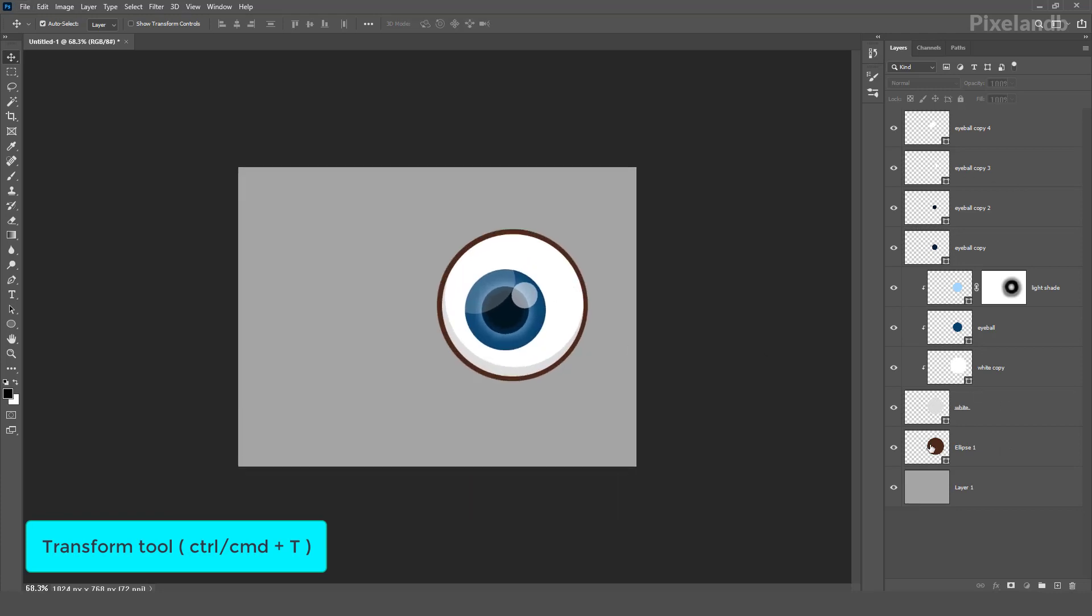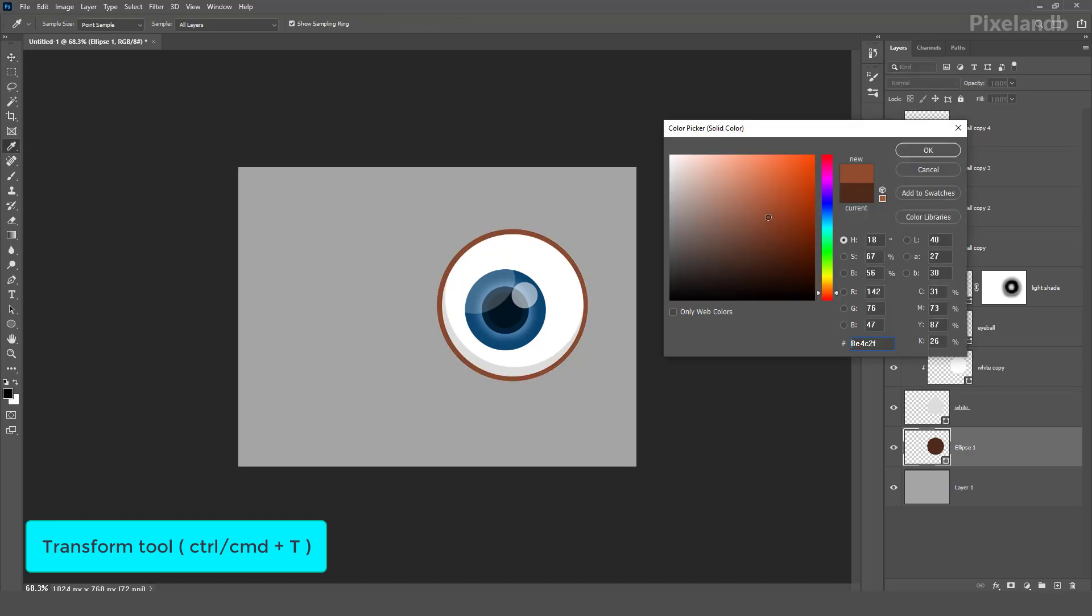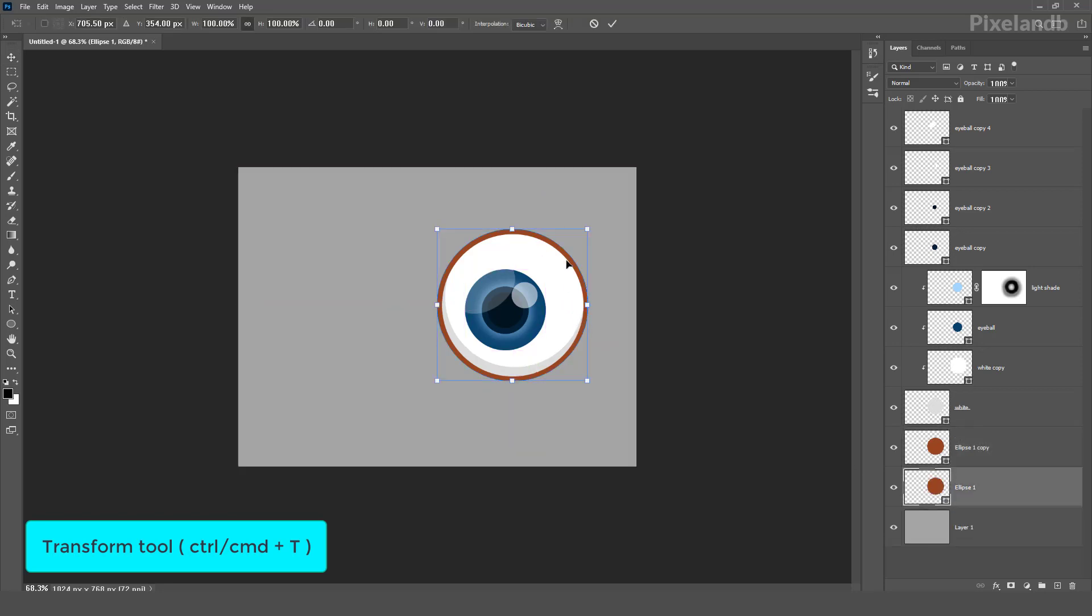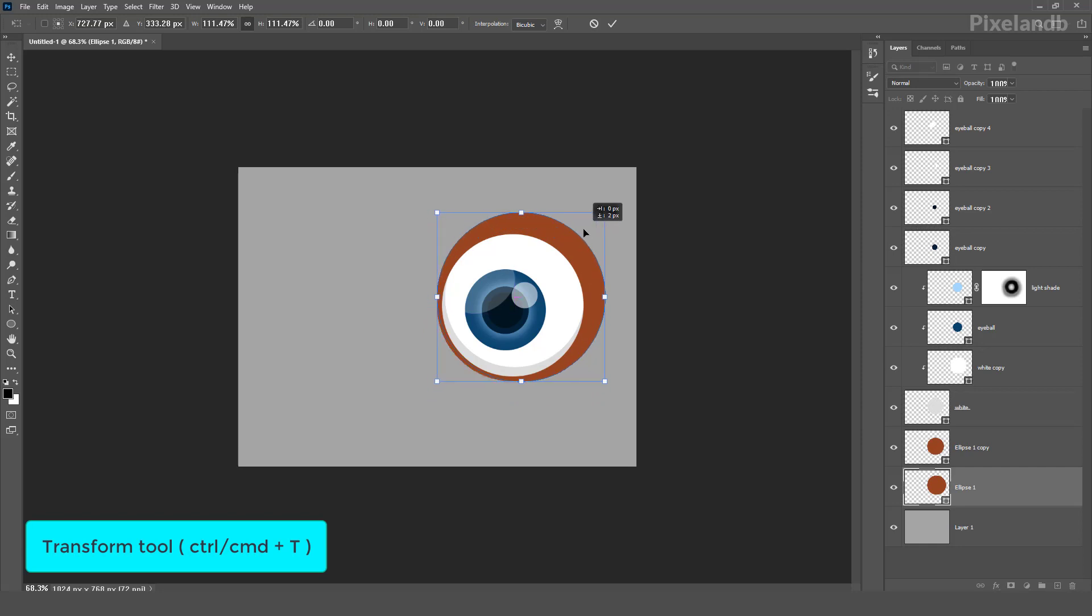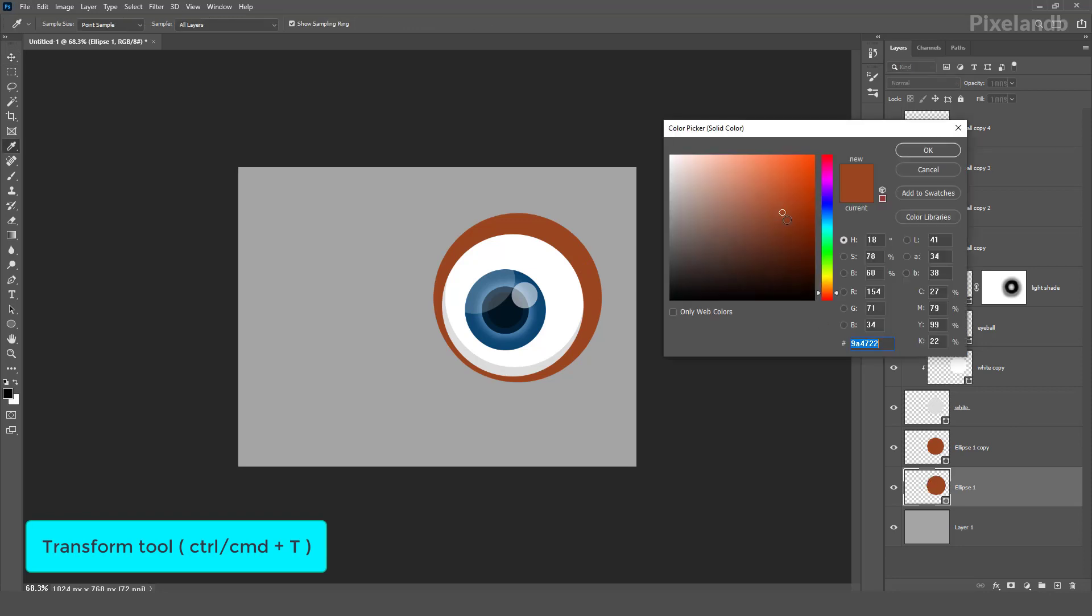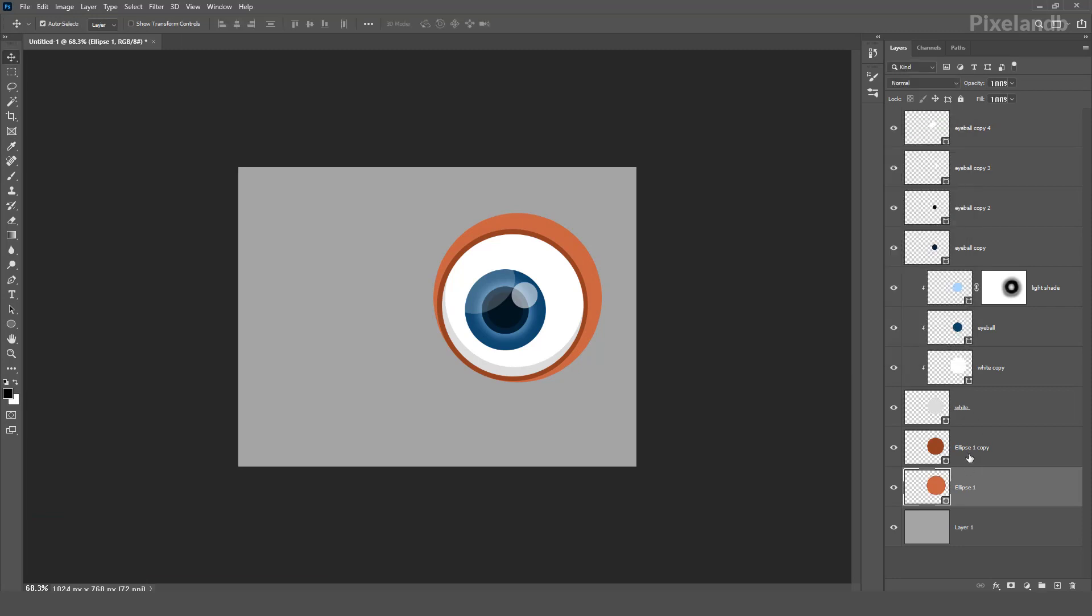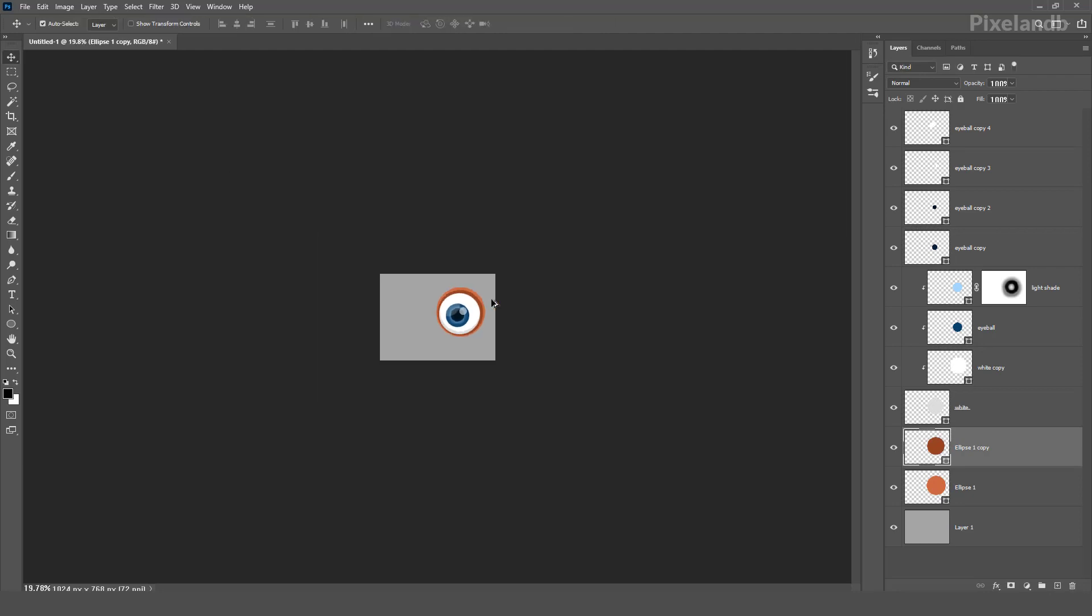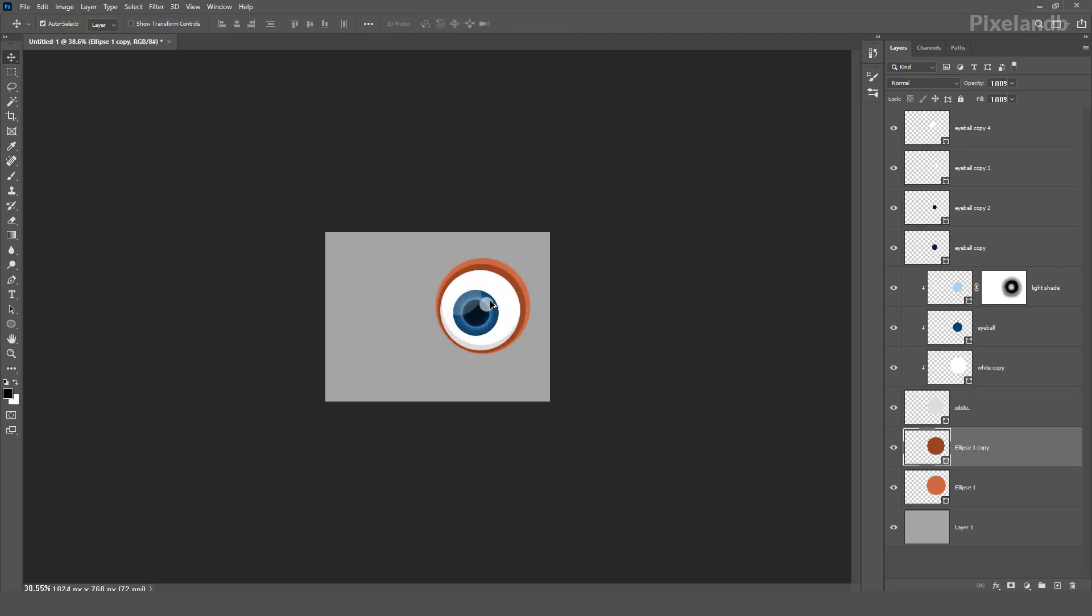All right, so we have this bottom one, and one more tool here. Okay, and this one would be a darker light, and make it like this. So this is simple eye for our cartoons.